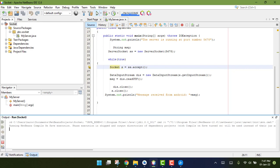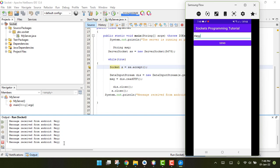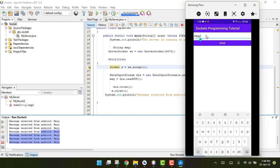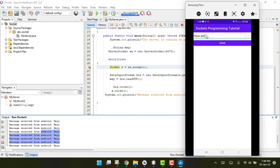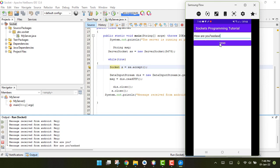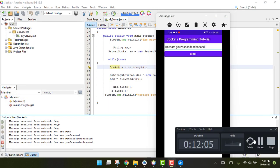Now it's working on port 5678. I type 'a' and send — and we can see the message received on the server. Then I type 'how are you' and click Send, and we can see 'how are you' appear on the server output. We are successfully sending messages using TCP sockets. I hope you understood how to send data using TCP sockets — please like, share, and subscribe to my channel.